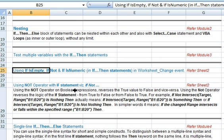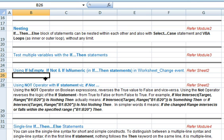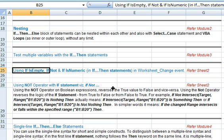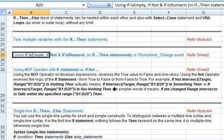Now let us illustrate using IsEmpty, Not, and IsNumeric keywords in if-then statements. We will illustrate these using a worksheet change event. Before going to the VBA code, we will explain how the Not operator works on boolean expressions — it reverses the statement from true to false and from false to true.